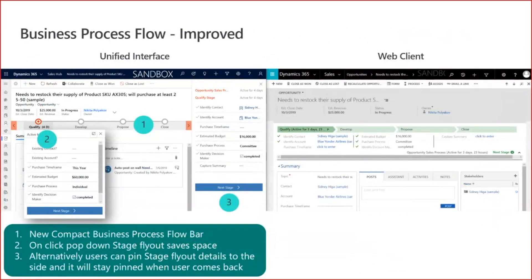Business process flow continues to work and operate just as before. We have a new compact business process flow bar — users can click on a stage and see the available records, or they can pin it to the side of the form to work within the form while still seeing the process stages and required fields. The system even remembers users' pin preferences when they return to that record type.